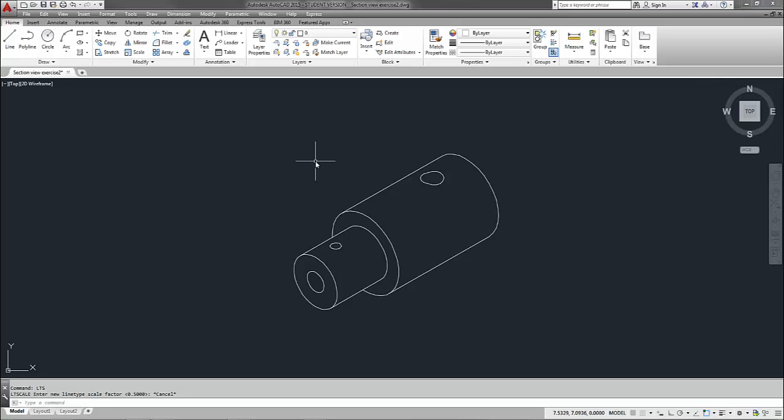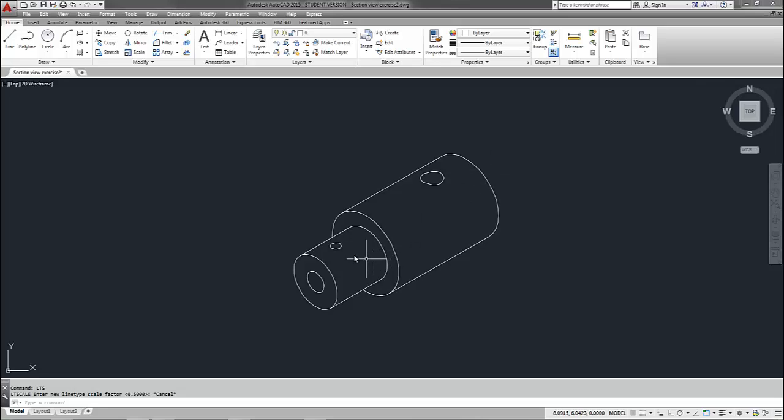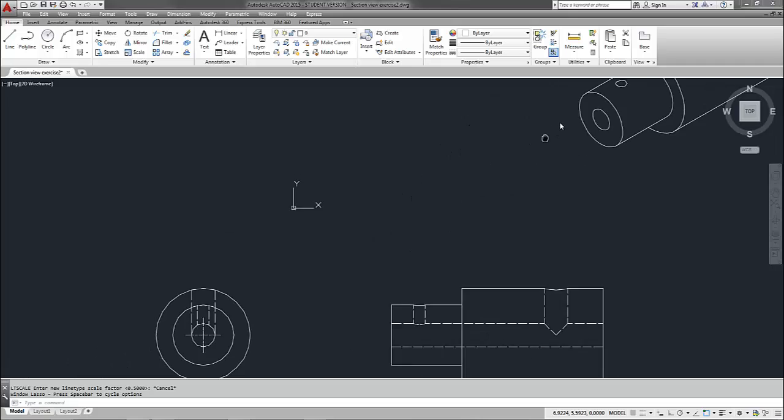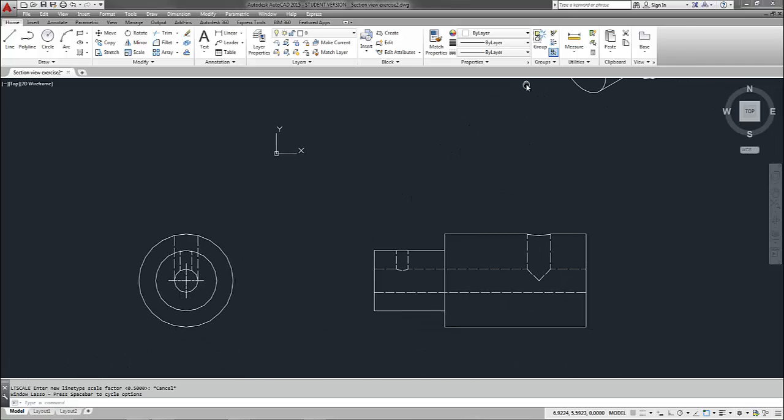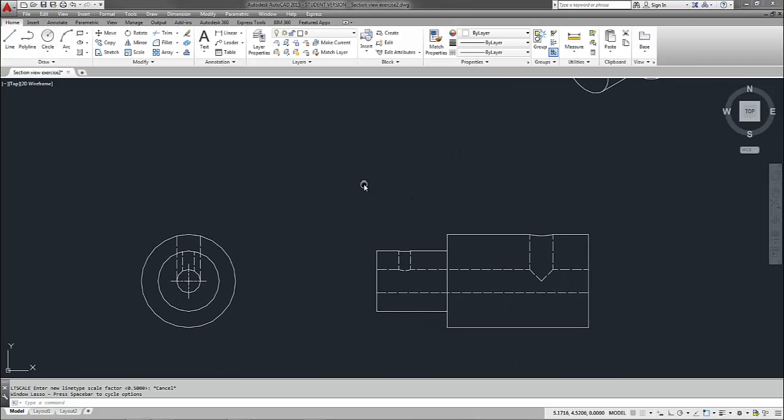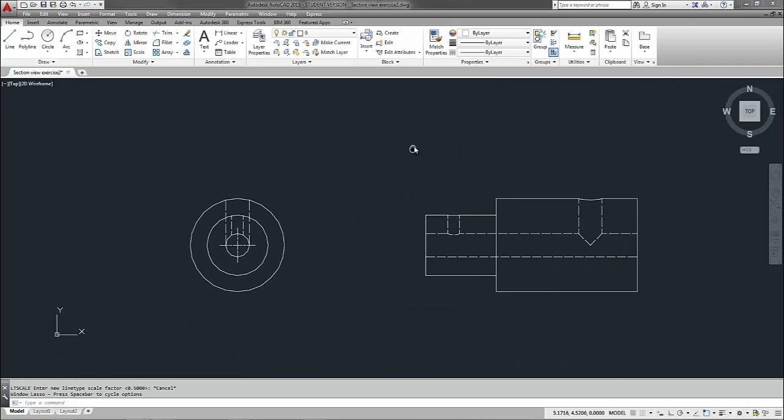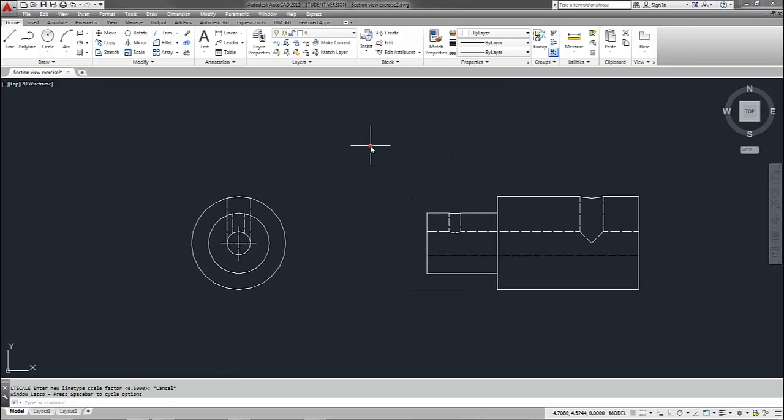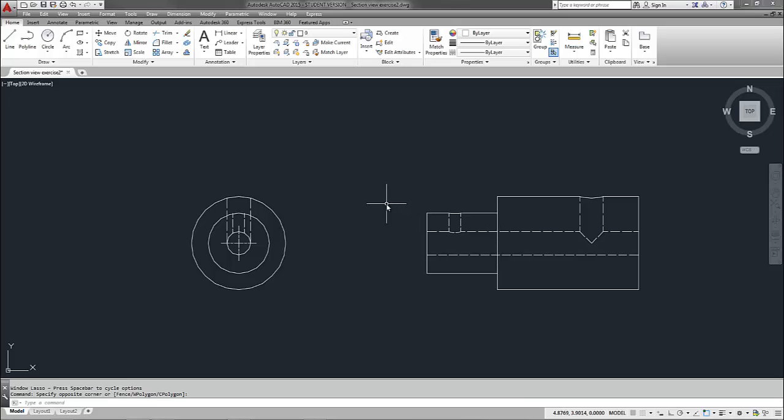I'm in AutoCAD 2015 and I have an isometric representation of the part that we're going to be looking at. We have a couple of diameter features here with a few holes in the parts. So here are the orthographic views on my part. I have the front view here, I have the side view, the right side view here.